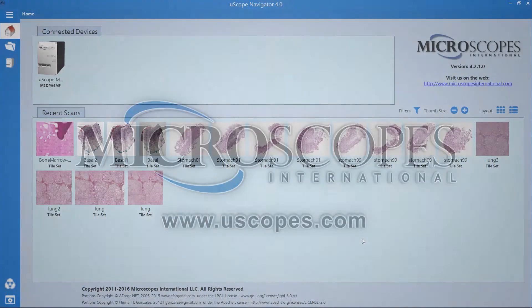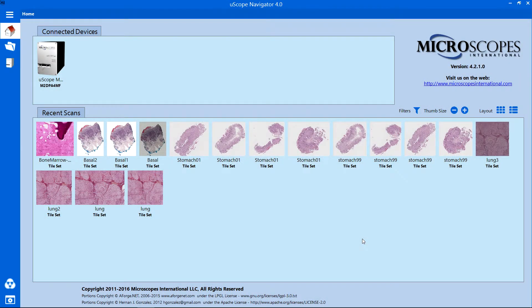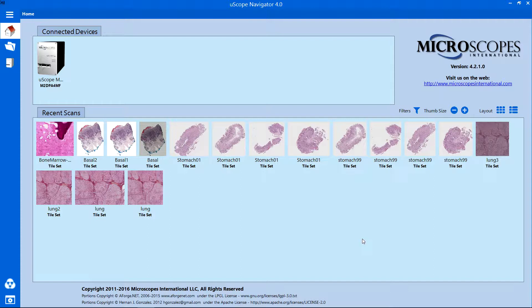Uscope Navigator is the Windows application that allows you to control the Uscope digital microscope, scan slides, and manage your images.